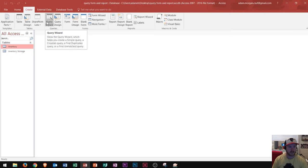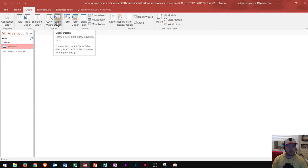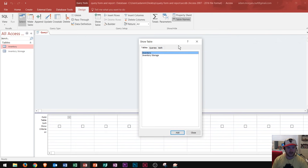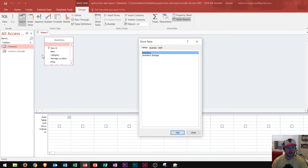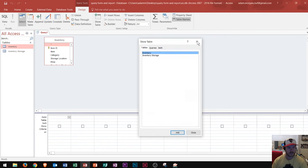If you hover over the Query Wizard button, it says it helps you create a simple query, crosstab query, find duplicates, or find unmatched. If you've never created a query before, you should check out Query Wizard because it'll guide you through the steps. If you know a bit more about queries, you can go to Query Design, which creates a new blank query. I'll click that and it takes us to the Show Table dialog box. Since our boss wants item name, quantity in stock, and price — all from our inventory table — I'll double click Inventory and it pops up in the background.